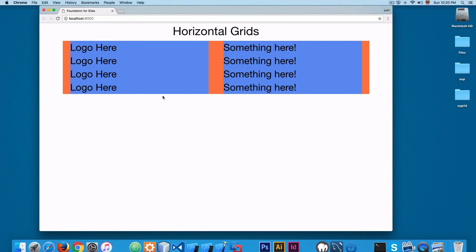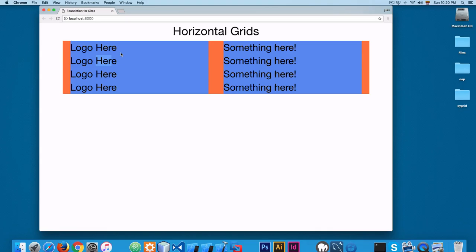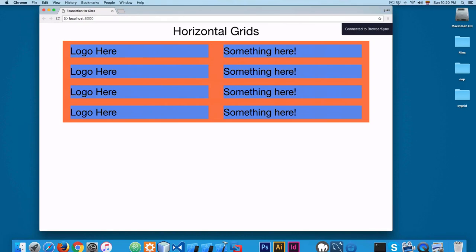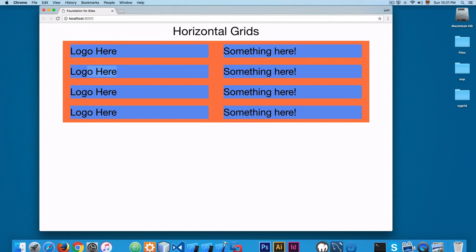If you want to add some vertical separation between rows — between the divs stacked on top of each other — you can add 'grid-padding-y'. We already have 'grid-x' providing horizontal spacing; adding 'grid-padding-y' adds padding on the top and bottom. You can see that now we have 'logo here', 'something here', and the rest of the content with vertical spacing as well.